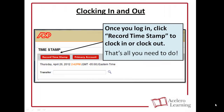Once you're in the eTime system, you'll have a very clear option to clock in and clock out. Just hit "Record Timestamp" and that's all you need to do. You can then log out using the option at the top right-hand corner of the screen.